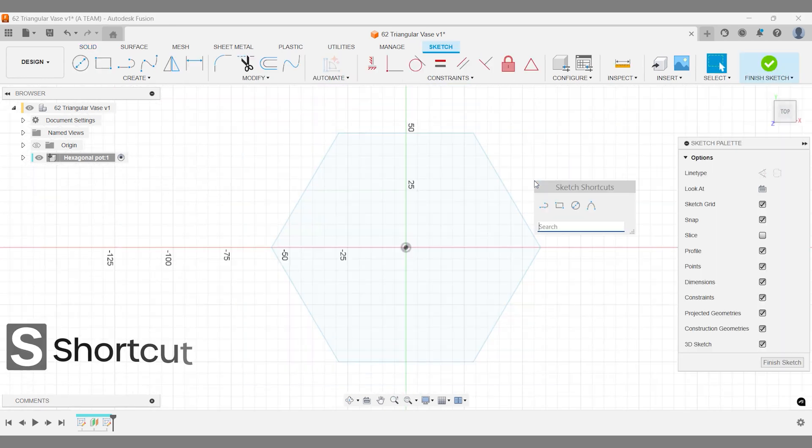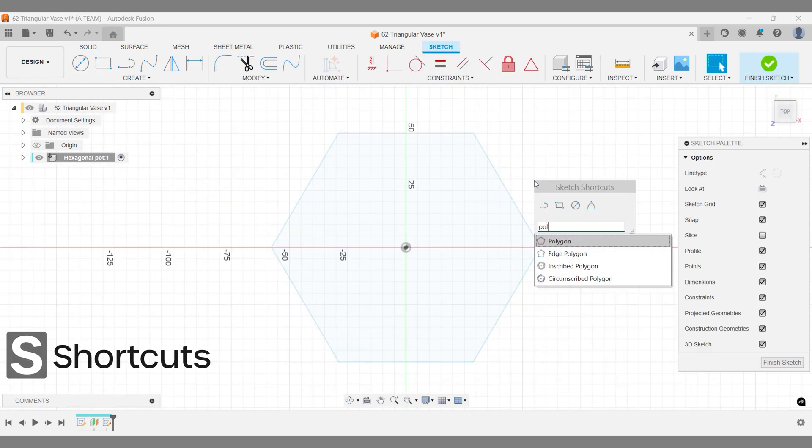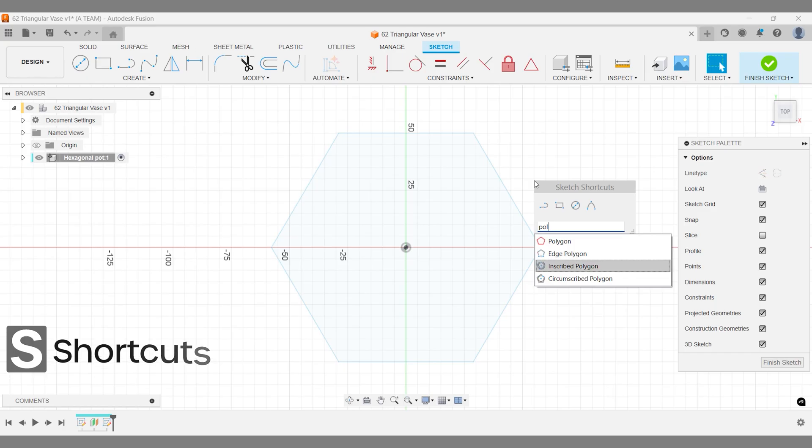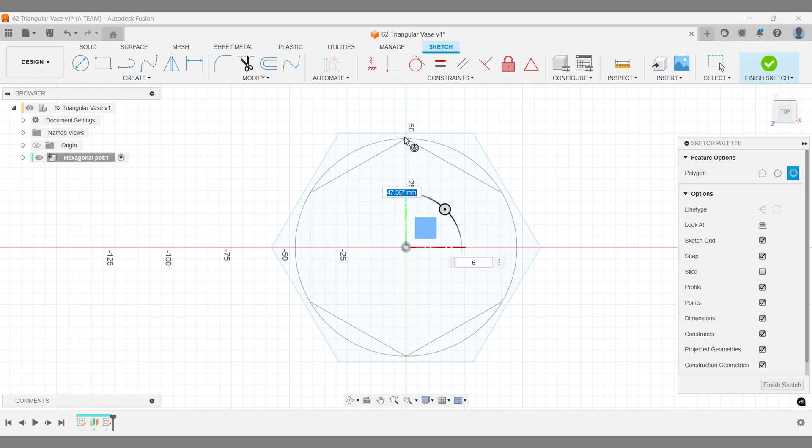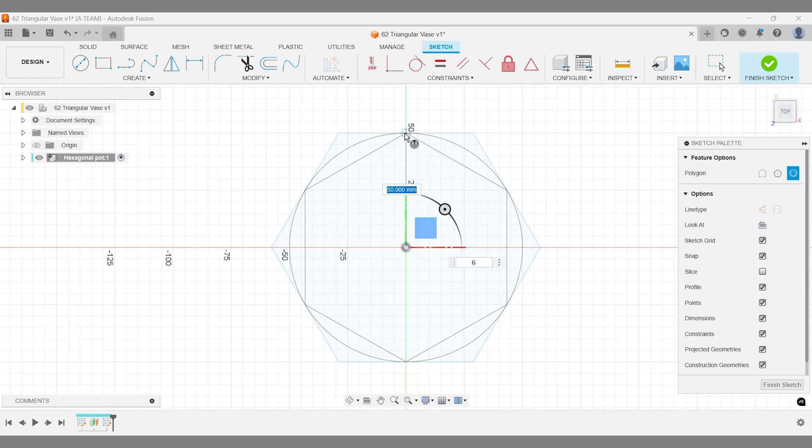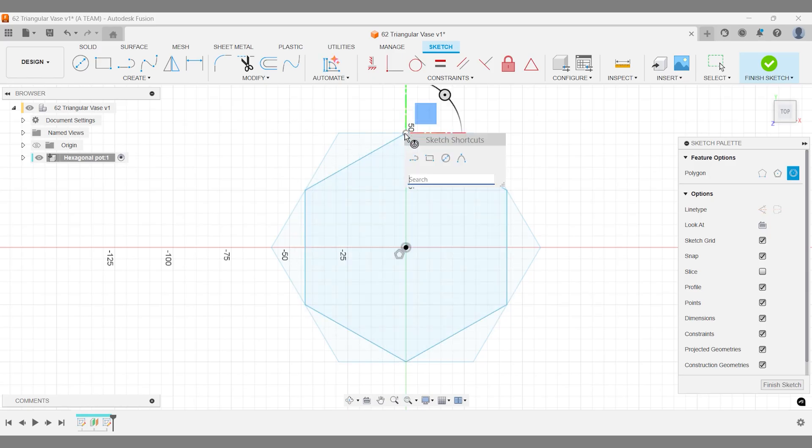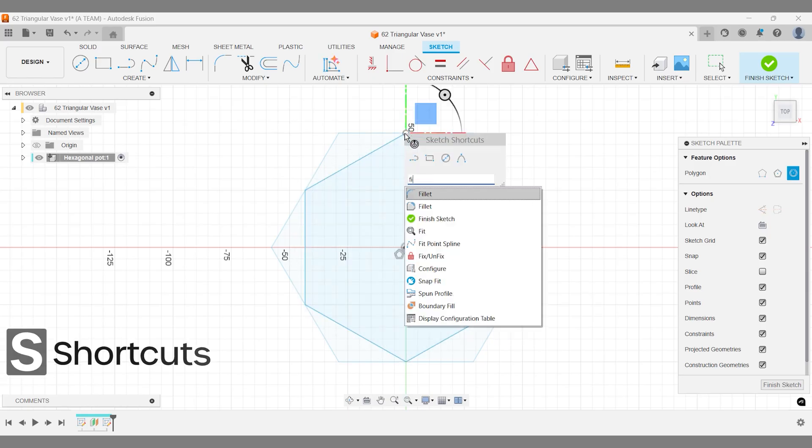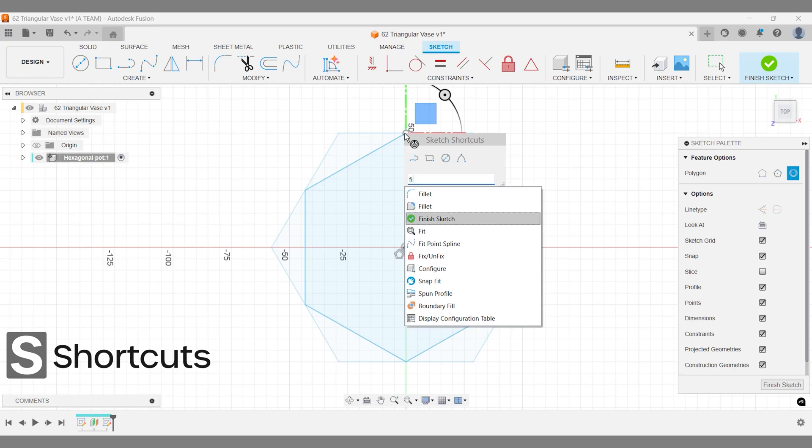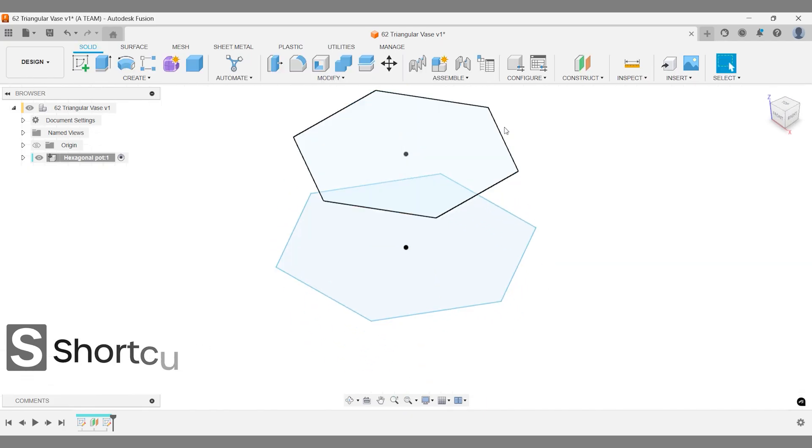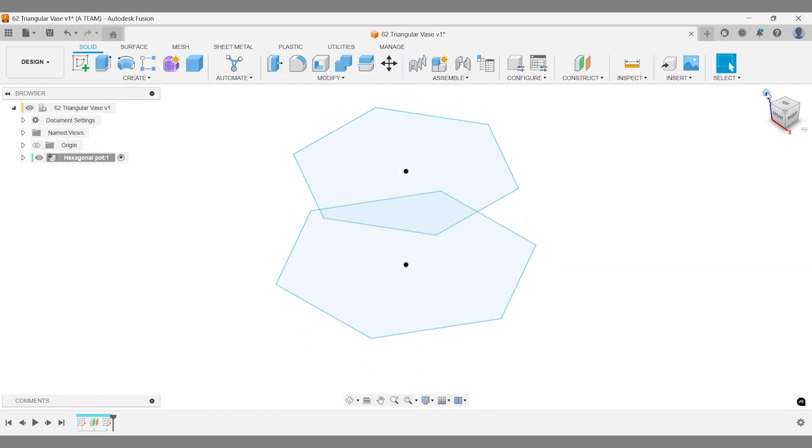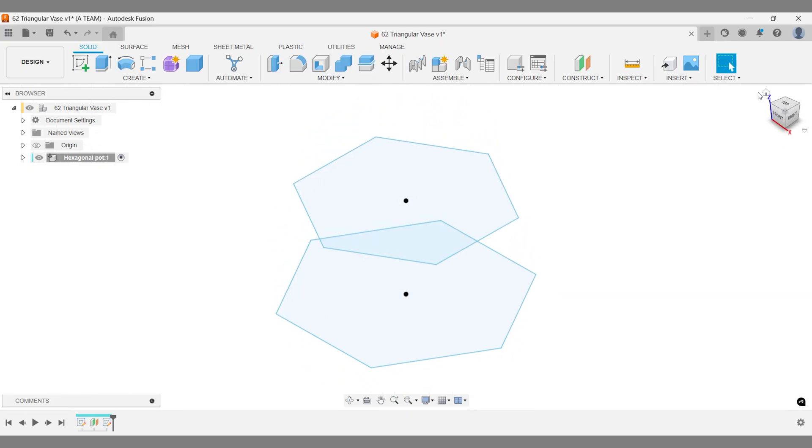For this sketch, I'll use an inscribed polygon, starting at the origin and finishing 50mm above it. Now, we have two polygon sketches stacked at different heights, perfect for the next steps in the workflow.